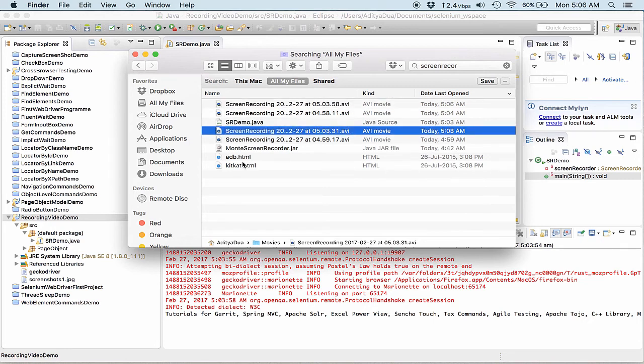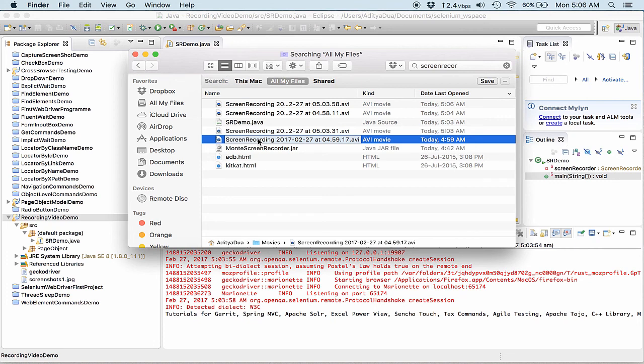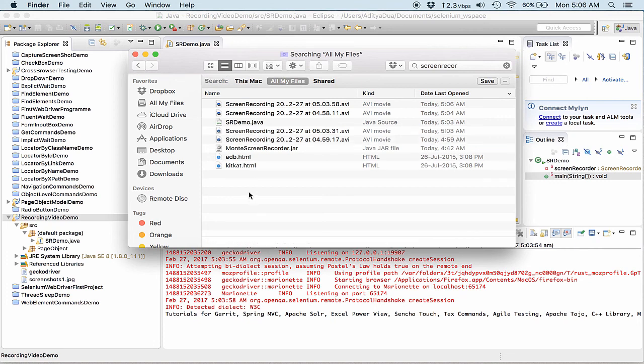So this was all about how do we record the screens in the video, the entire screen recorder. And thanks all for joining in.